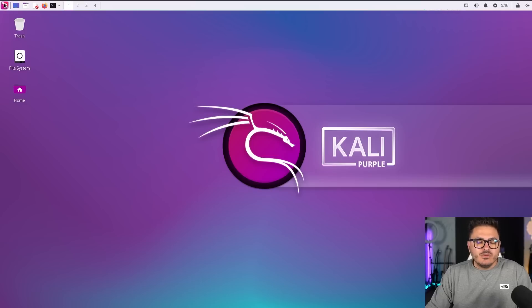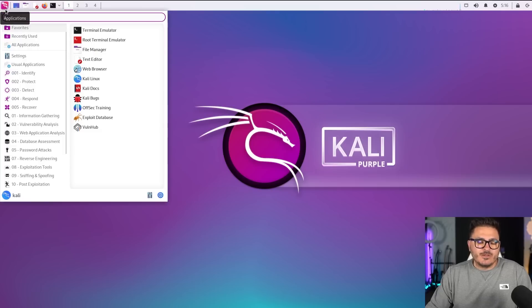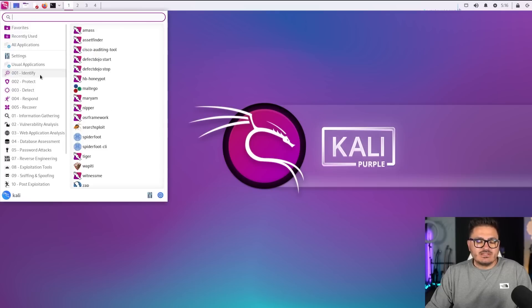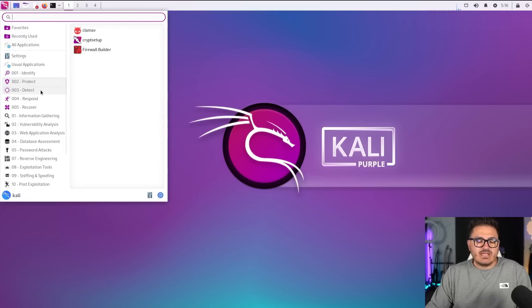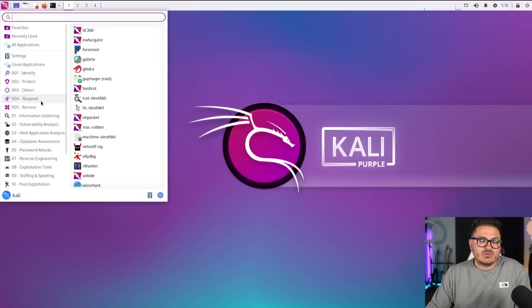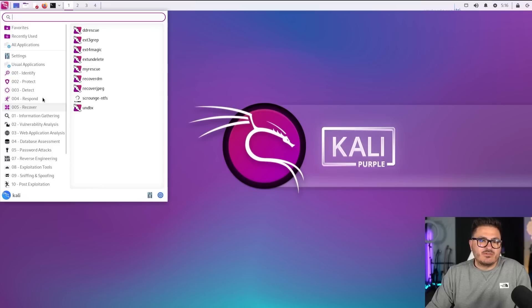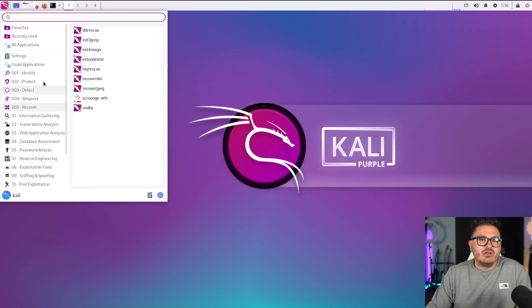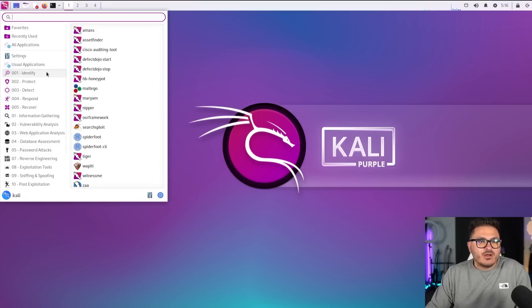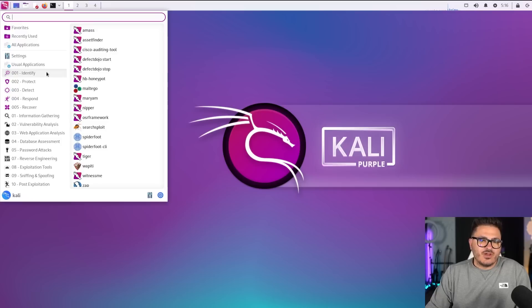Now if we come in here, and we look at really what's different here, the big difference is this identify, protect, detect, respond and recover, these five sections right here. And what are these? Well, these align with the NIST framework.